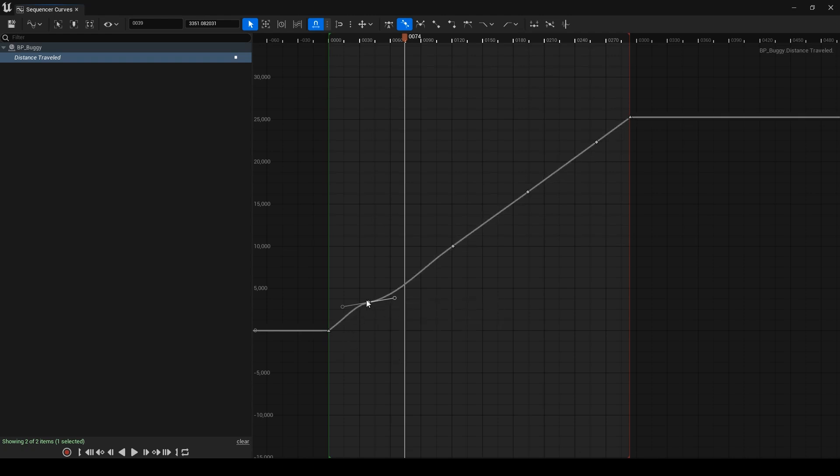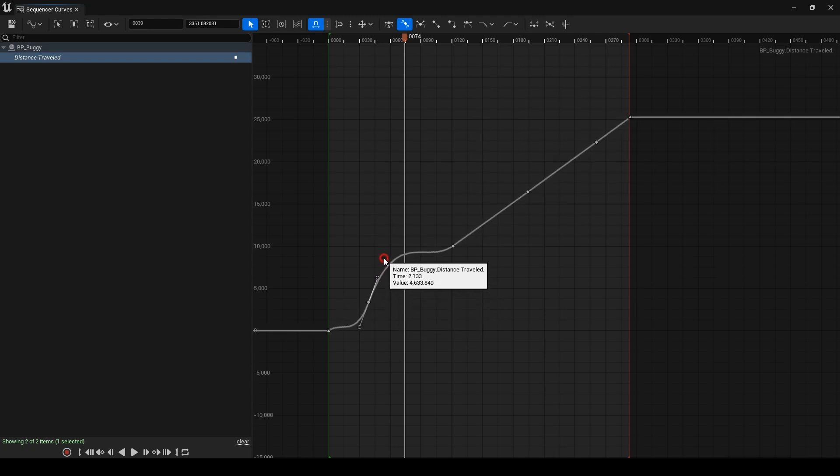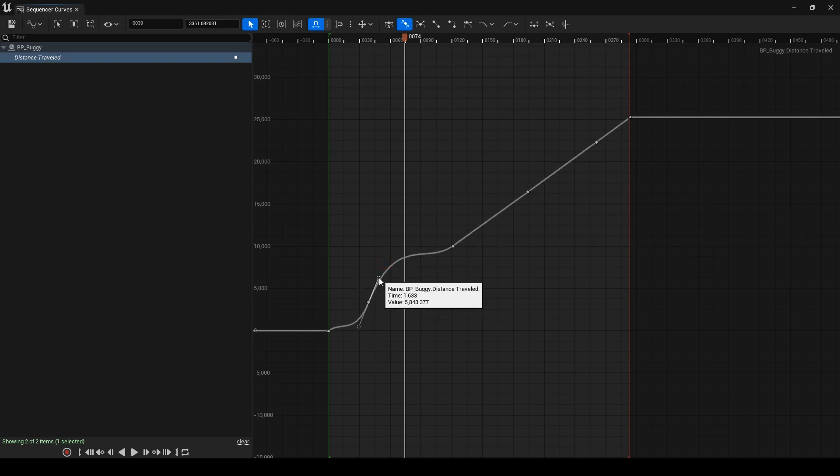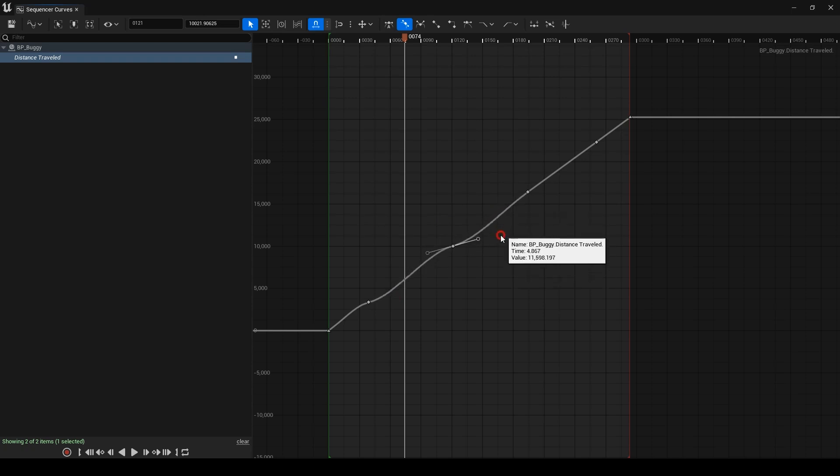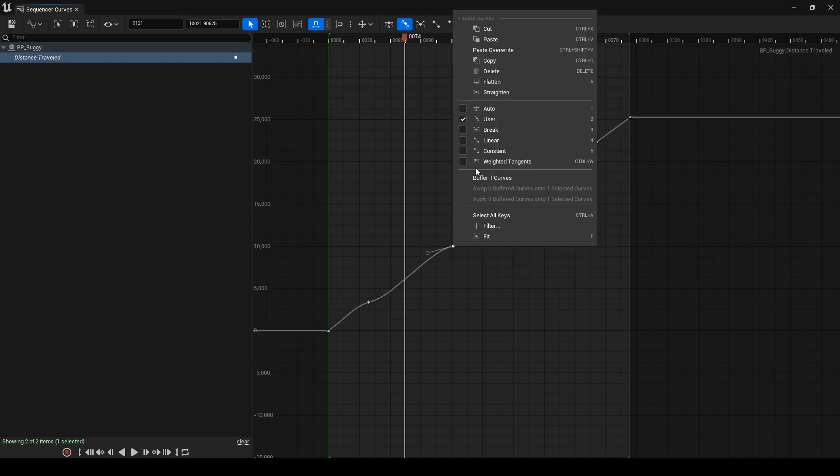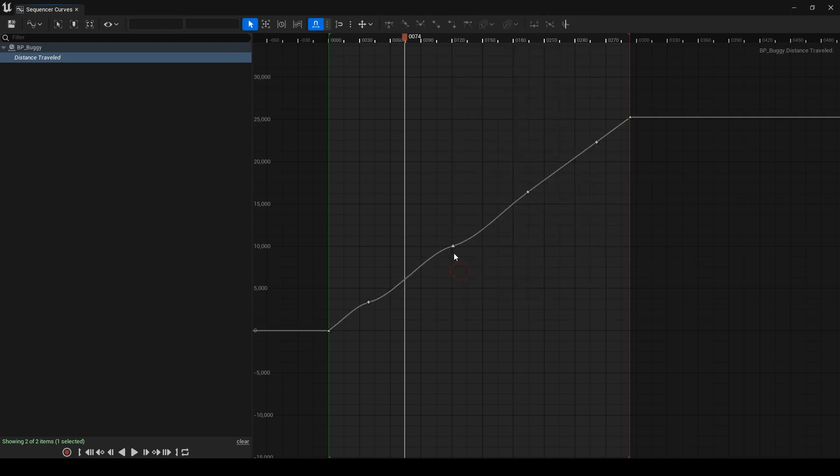If I make the tangent vertical, the buggy travels more in less time, meaning faster movement. You might want to scale the tangent, but you can't. To scale the tangent, right click on the key and enable weighted tangents.